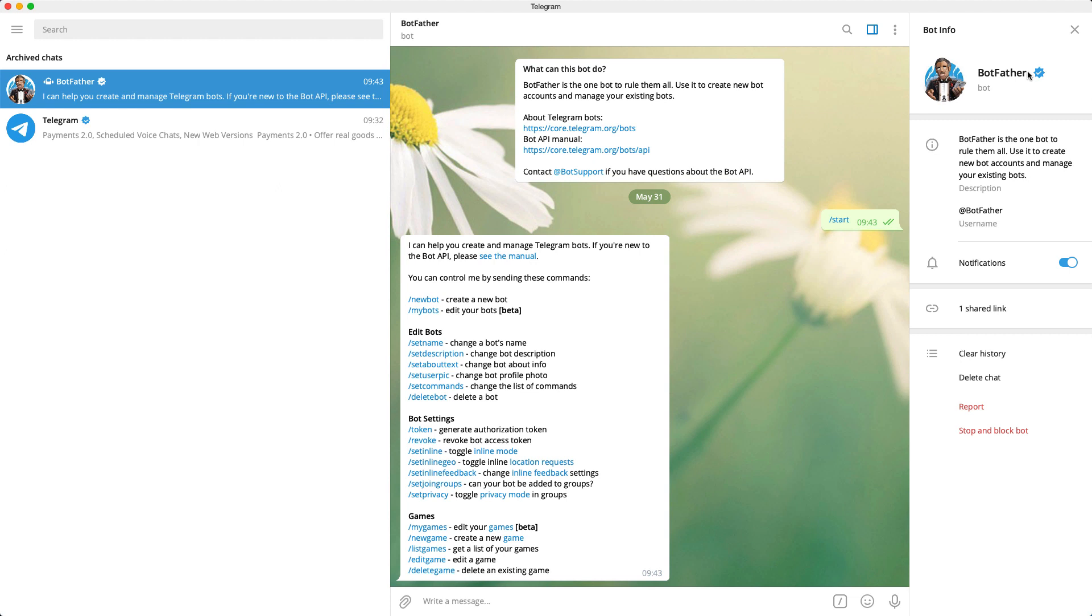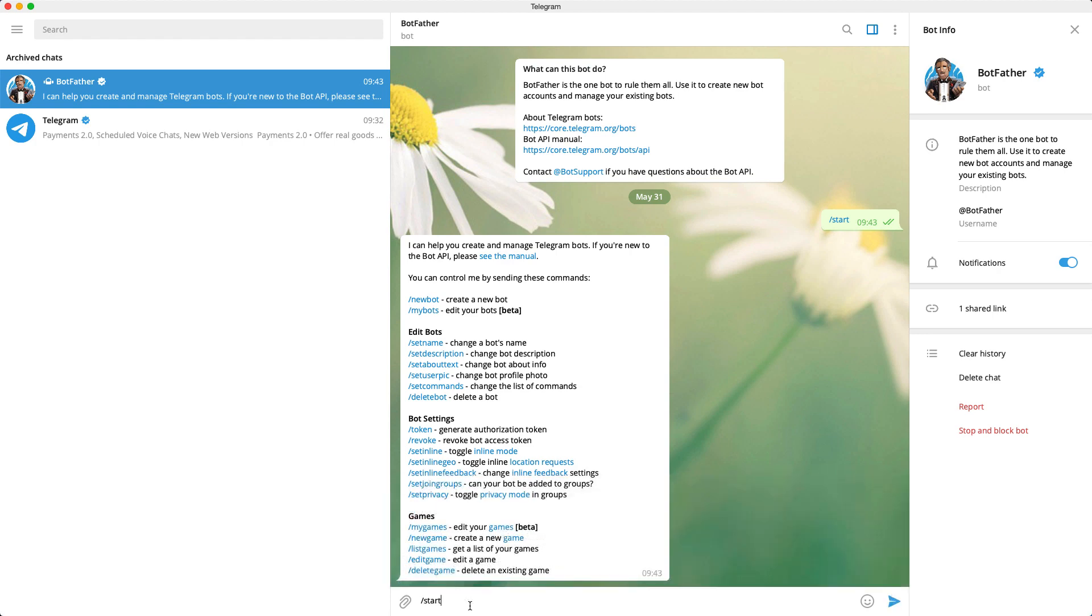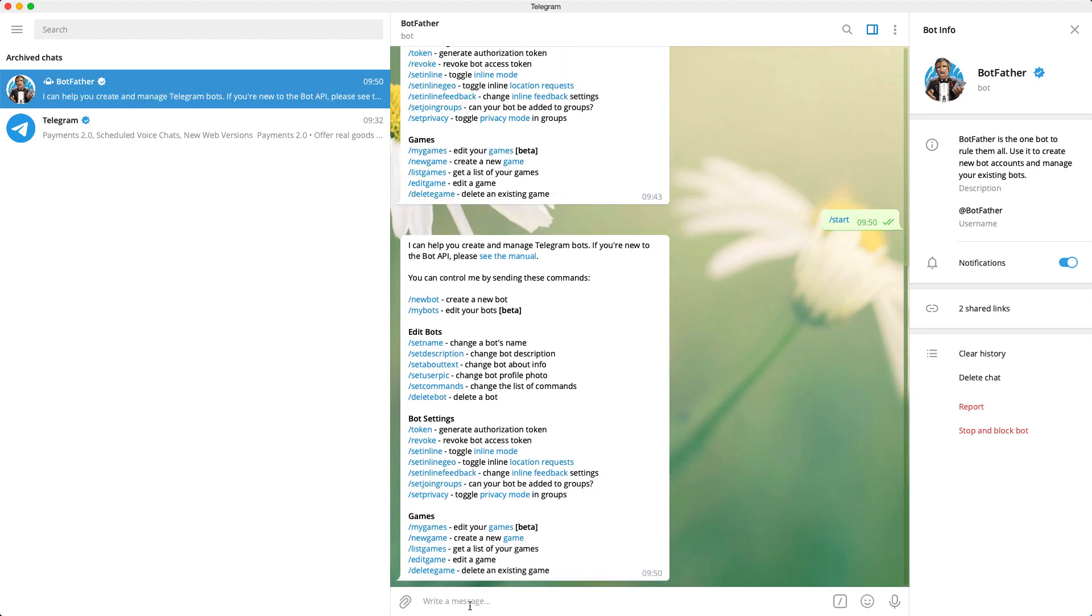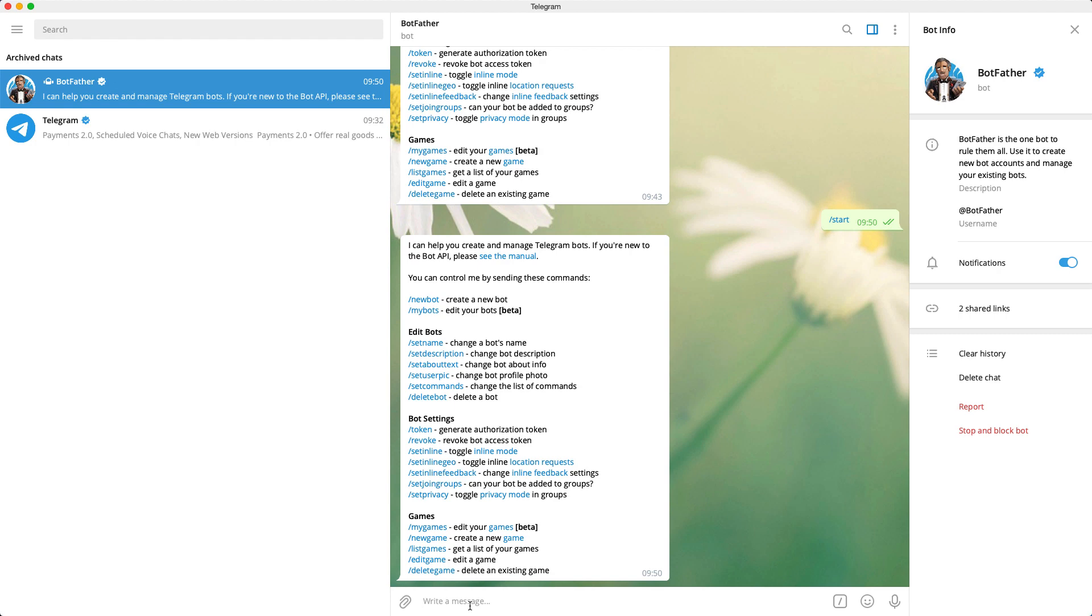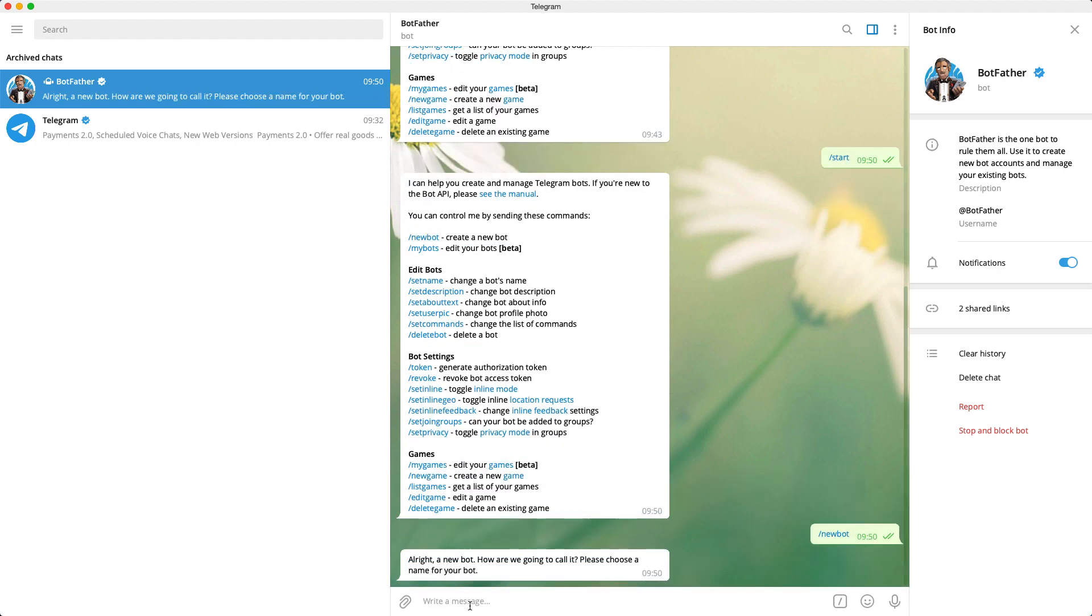Once you have this contact, what you'll want to do is enter /start. The bot will reply with a list of commands we can enter. As we want to create a new bot, we must enter /newbot. That will begin the bot creation process.